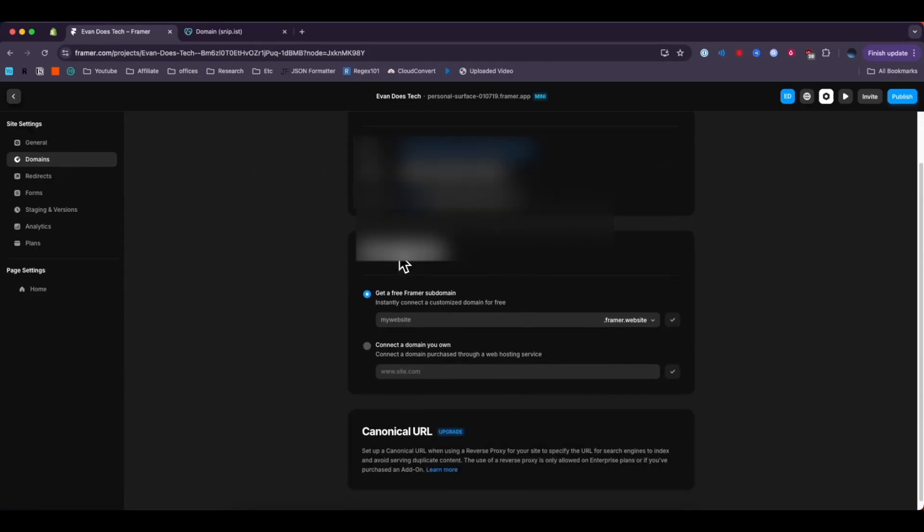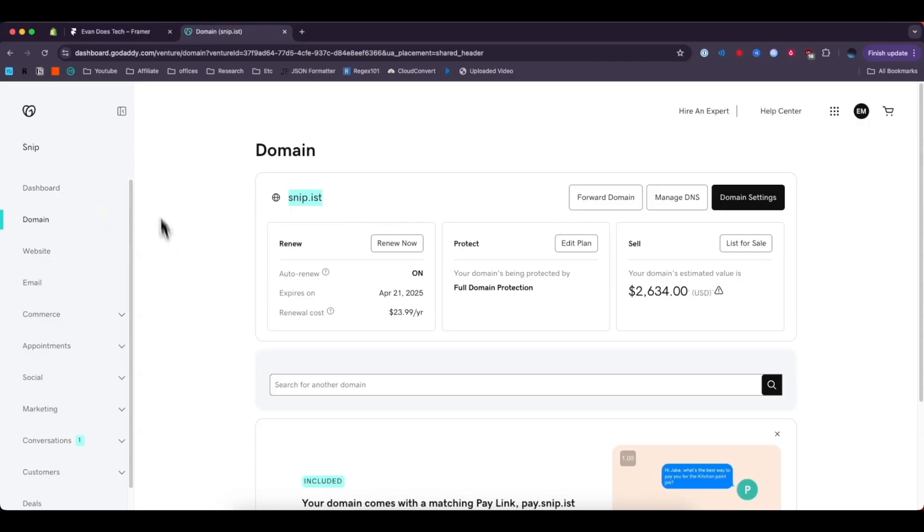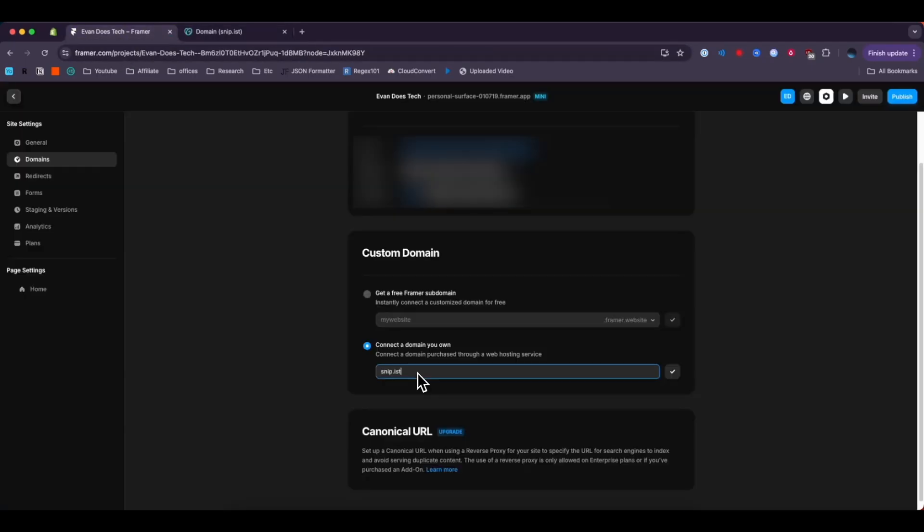But we want to come down to where it says custom domain and we want to select the connect a domain you own button. From here we're going to want to grab our domain address so I'm going to go ahead and copy that from our GoDaddy dashboard. I'm going to enter it in right here.